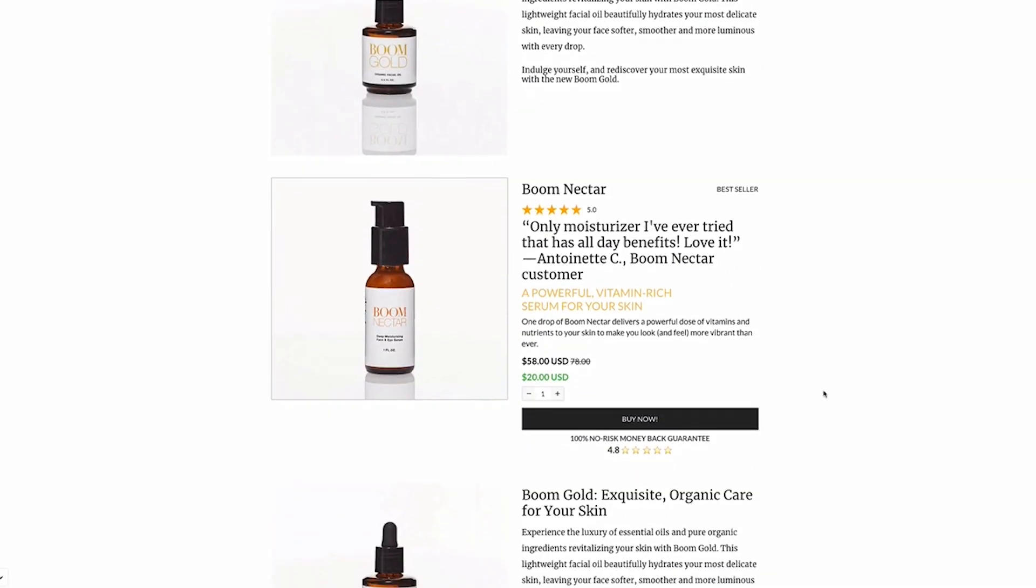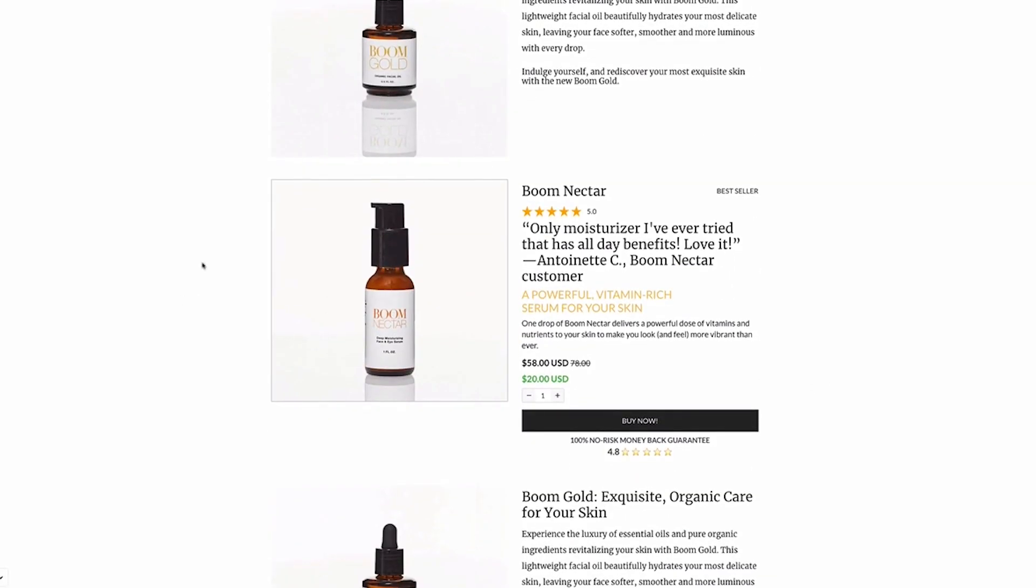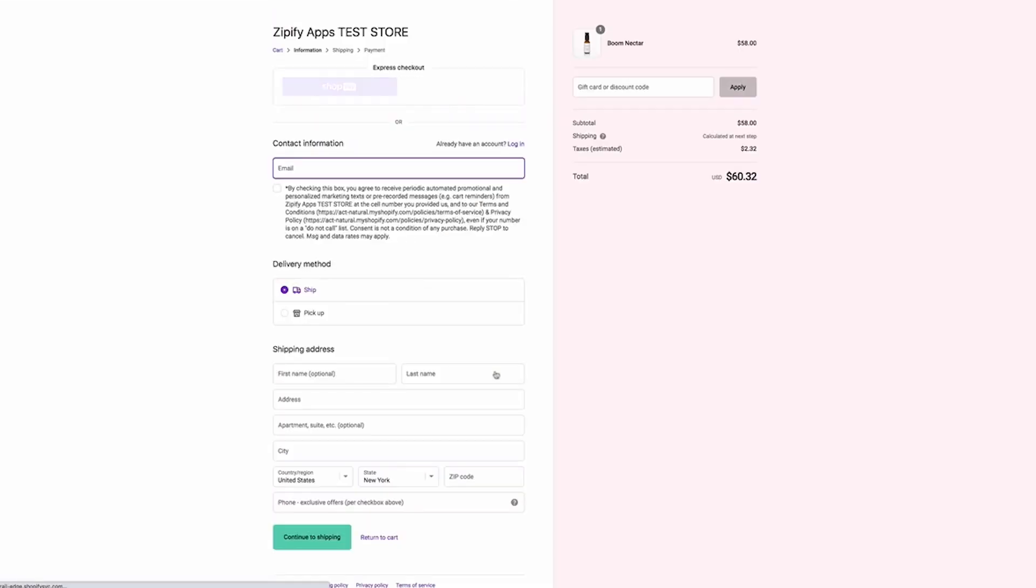Another update that we made is to the images within the buy box blocks. With the exception of the image carousel, all of the images now inherit the same call to action as the button within that block. For example, this buy button is set up to add the product directly to the checkout. When I click the image here on the live page, I'm automatically sent to the checkout page.